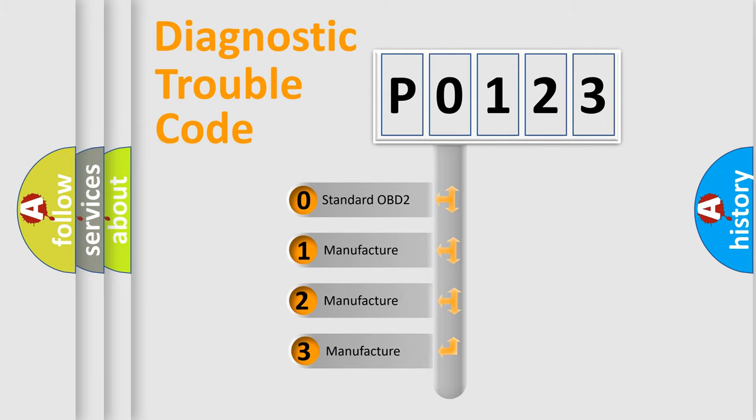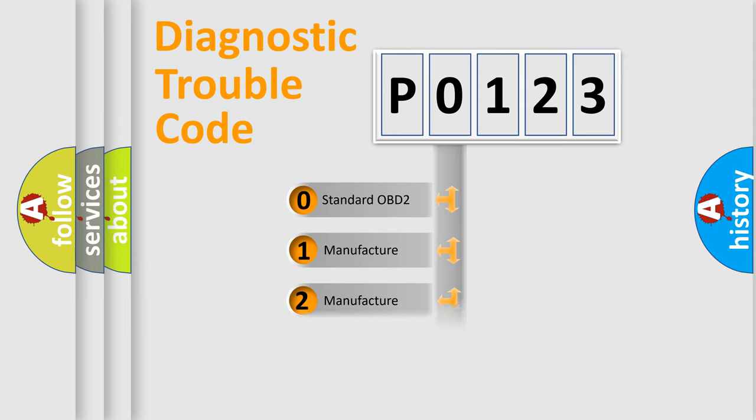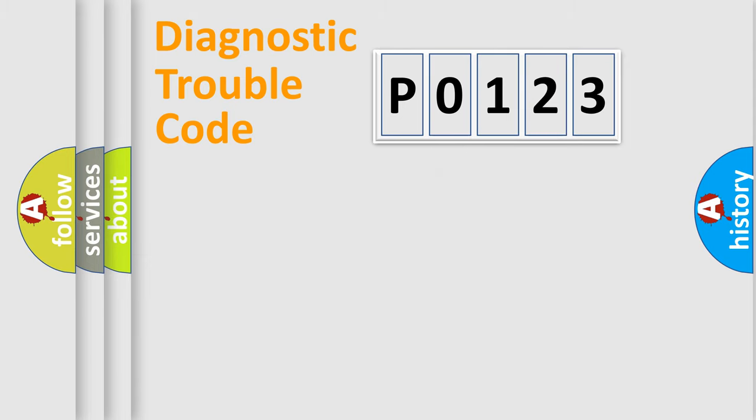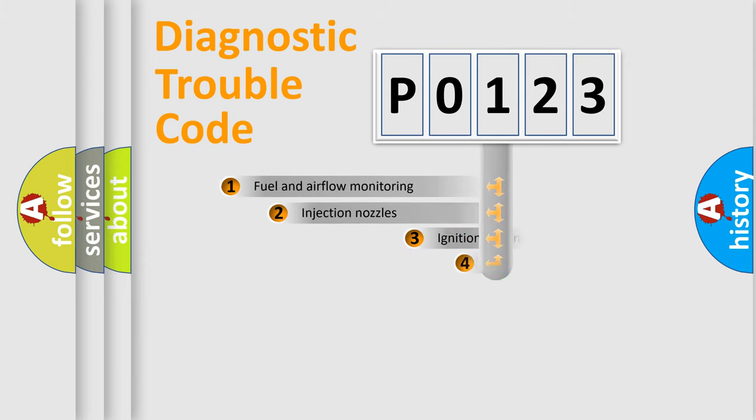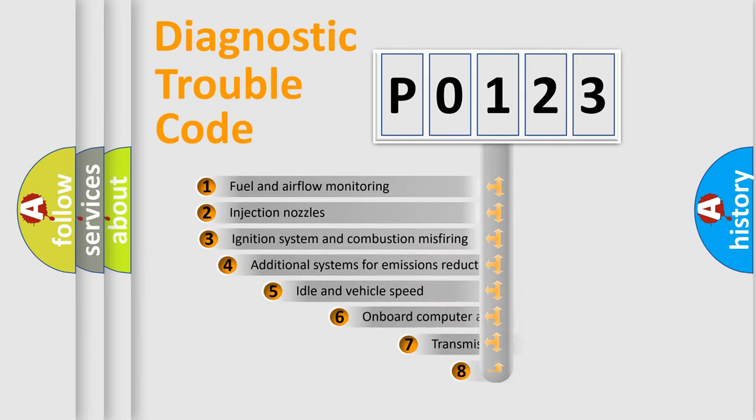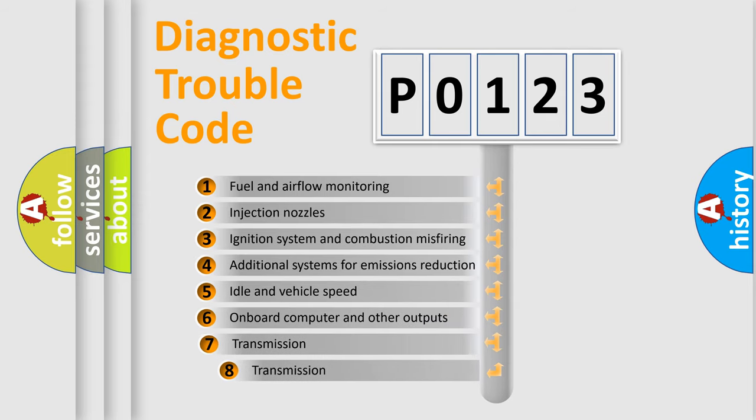If the second character is expressed as zero, it is a standardized error. In the case of numbers 1, 2, or 3, it is a more precise expression of the car-specific error. The third character specifies a subset of errors.